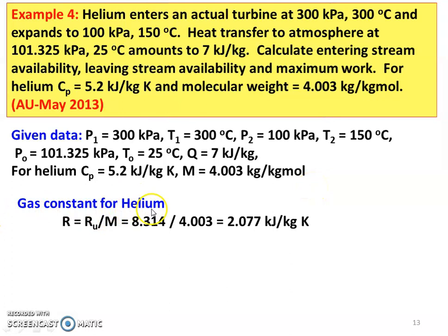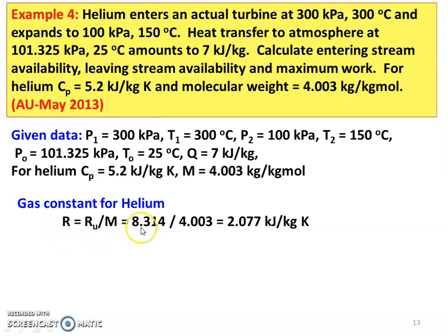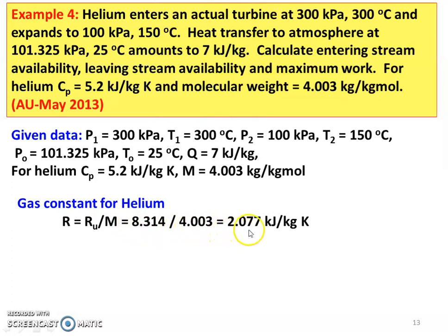The gas constant for Helium: gas constant R equal to universal gas constant divided by the molecular weight. Universal gas constant is 8.314, divided by the molecular weight 4.003, equal to 2.077 kJ per kg kelvin.